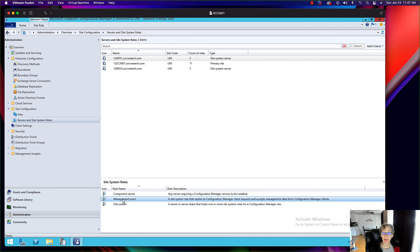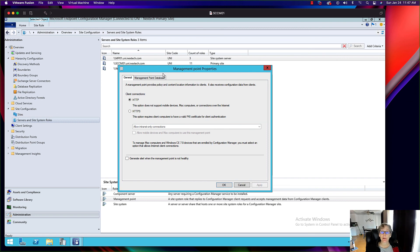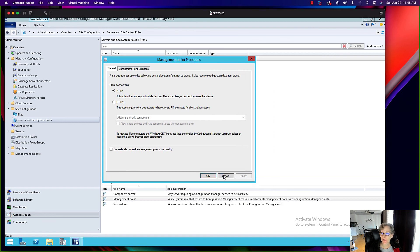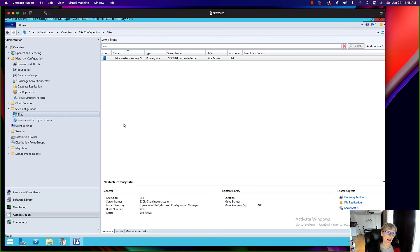Once that's finished, I can come in here and switch this management point to HTTPS, do the certificates — I showed you how to do that in another video — and that's basically it. That's how you install an additional management point in your environment. It's going to take some time to install, but so far it's going well. Thanks for watching! If you liked this video and want to see more content like this, consider subscribing. Leave a like if you liked it, and if you have any questions let me know in the comments below. See you in the next one!